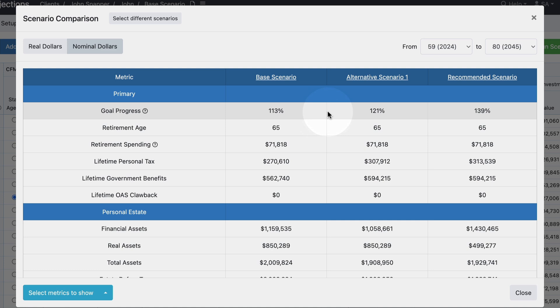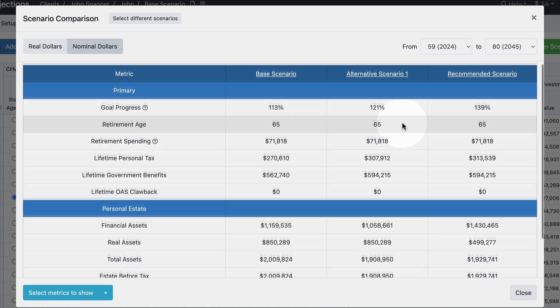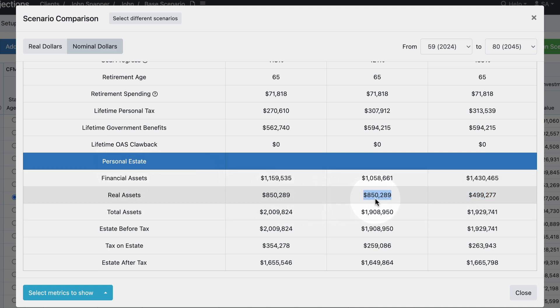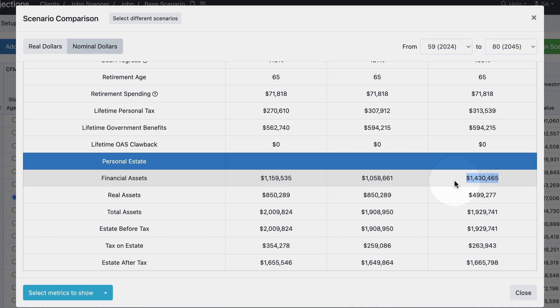And we can get a sense of why that might be. In this case they've actually downsized their home. We can see that in the personal estate there's less money in the value of the home because they sold some of it, but that freed up cash to be available within their financial assets and available for liquid spending as needed.